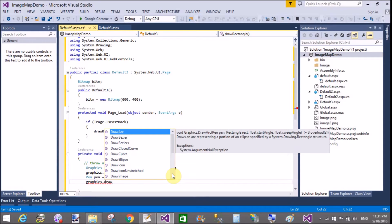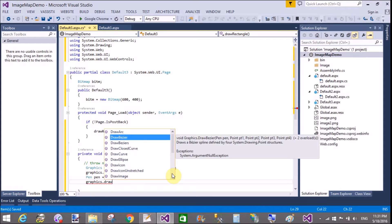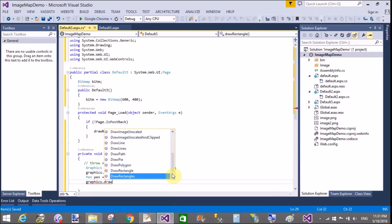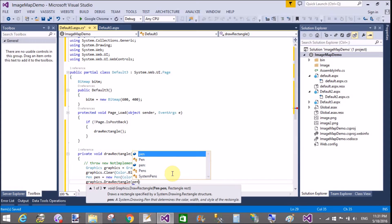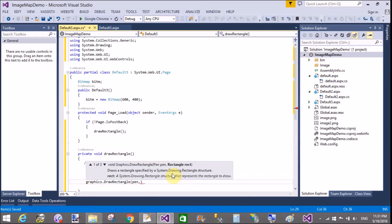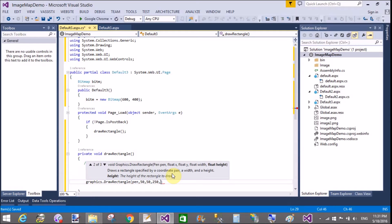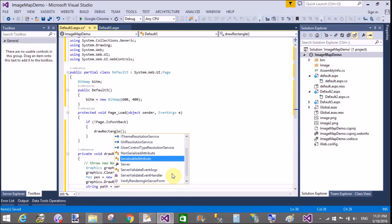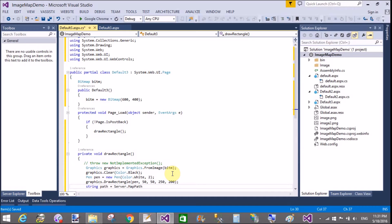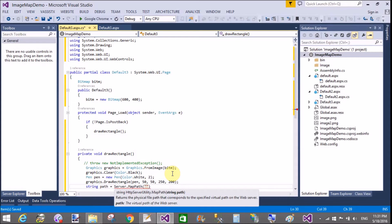Using Graphics.DrawRectangle, pass the pen instance name and the coordinates. 50 and 50 is the XY coordinate of the top-left corner of the rectangle, and 250 and 200 is the width and height of the rectangle.